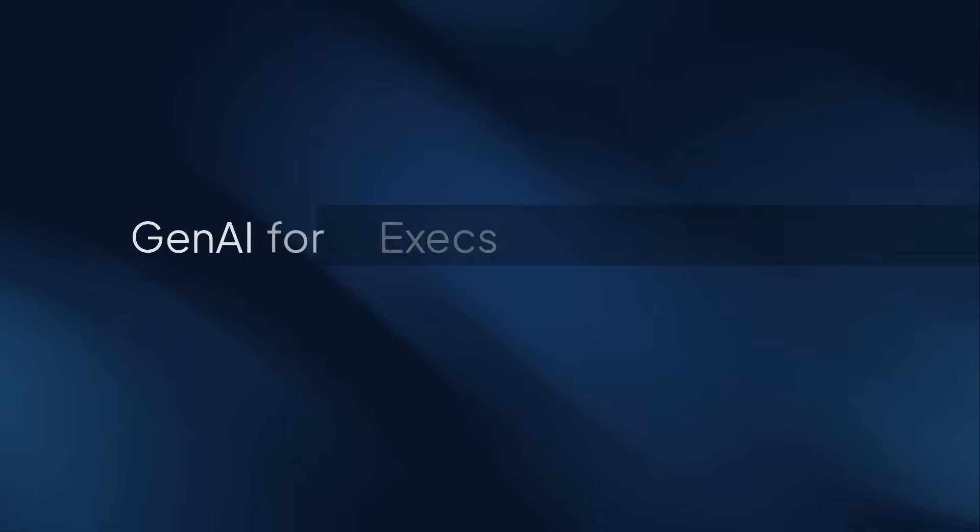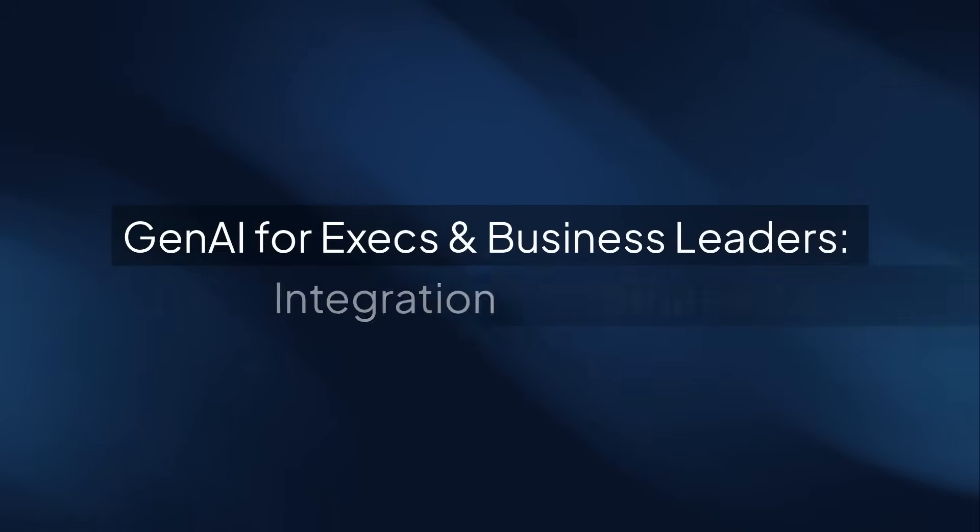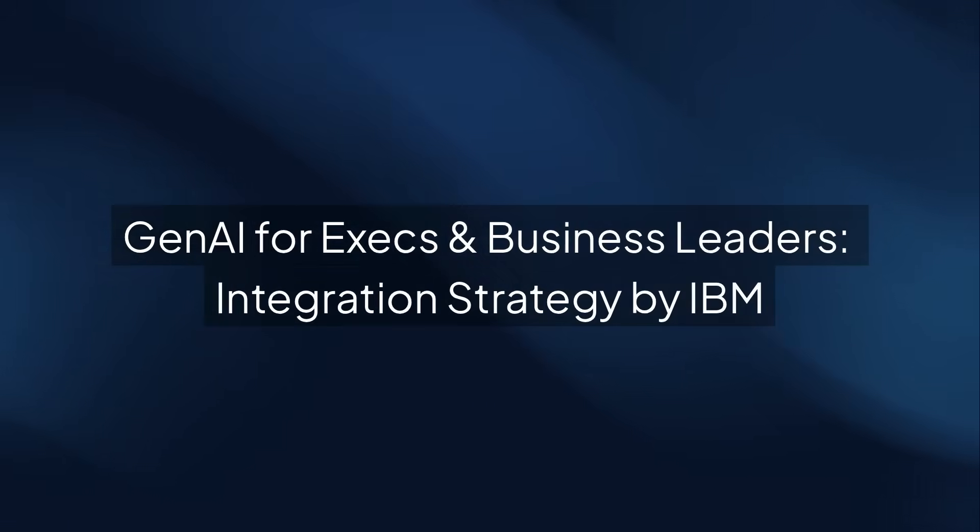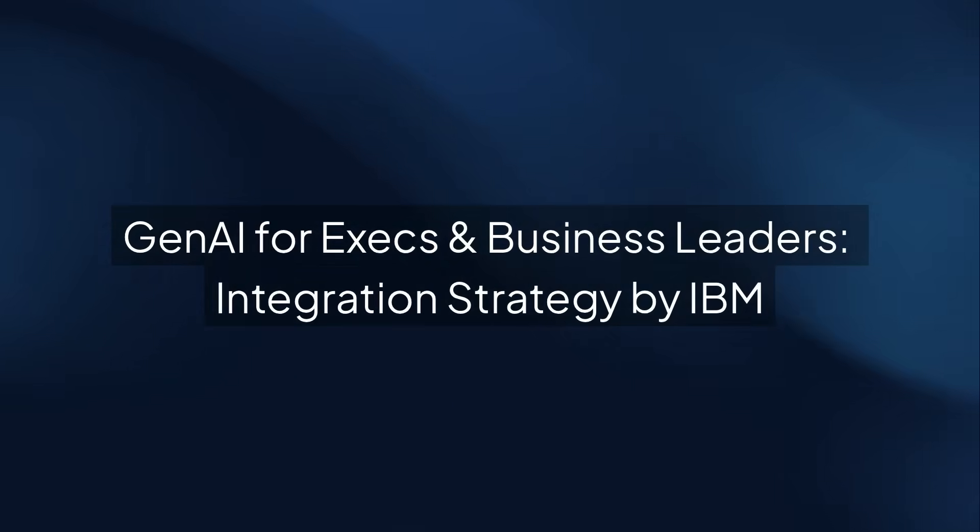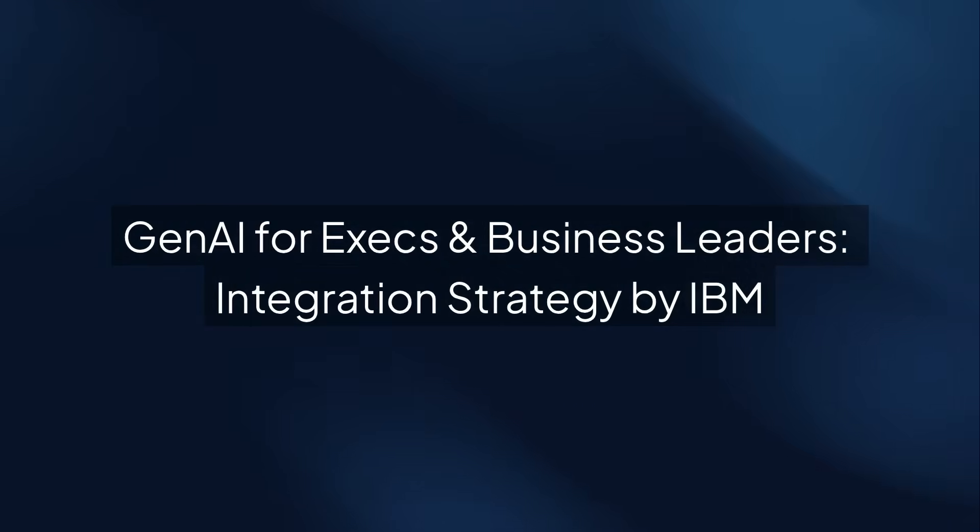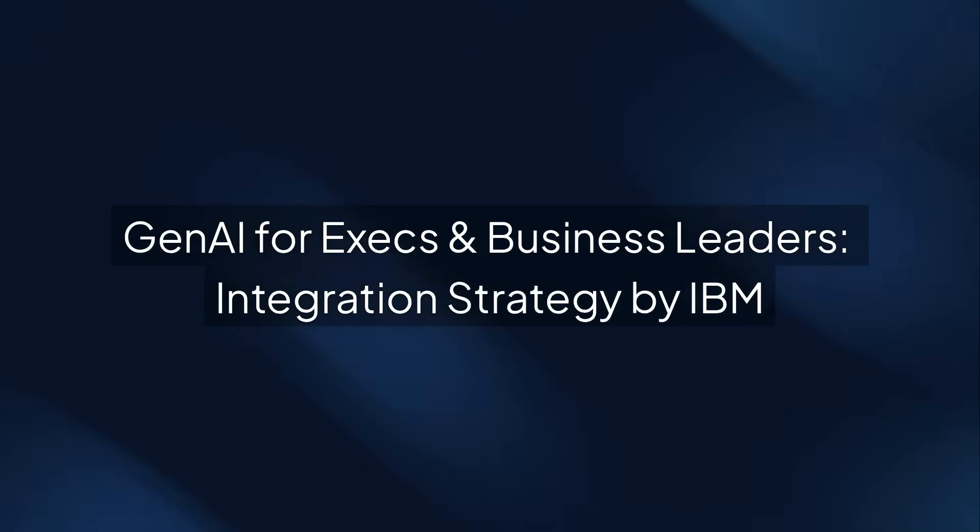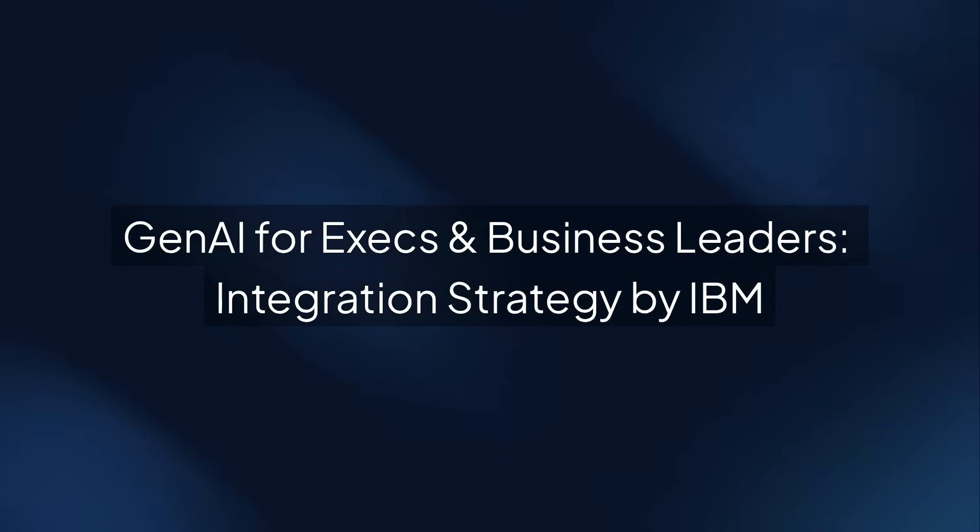Finally, we have Gen AI for Executives and Business Leaders, Integration Strategy, offered by IBM and taken by over 9,700 learners. This course focuses on integrating AI solutions into your business strategy, helping leaders plan AI adoption effectively and ethically.